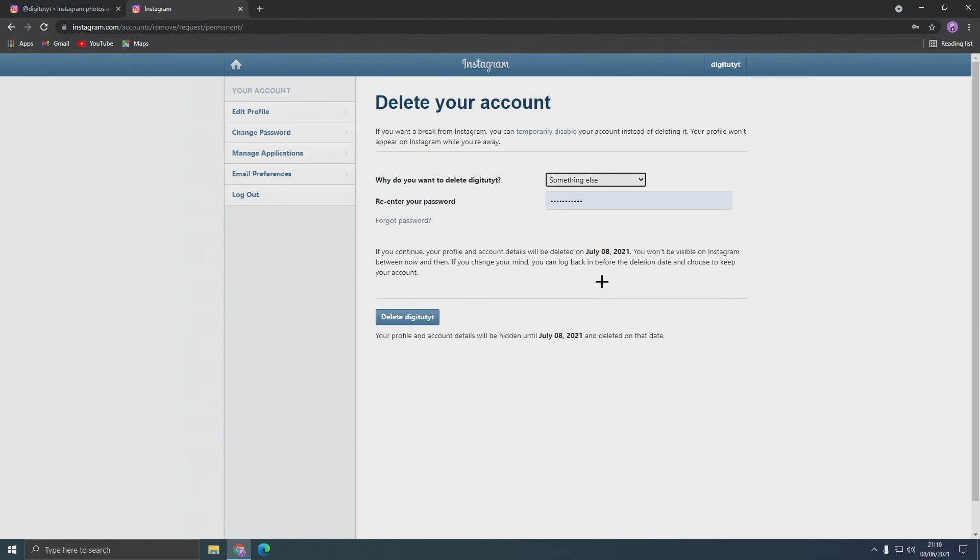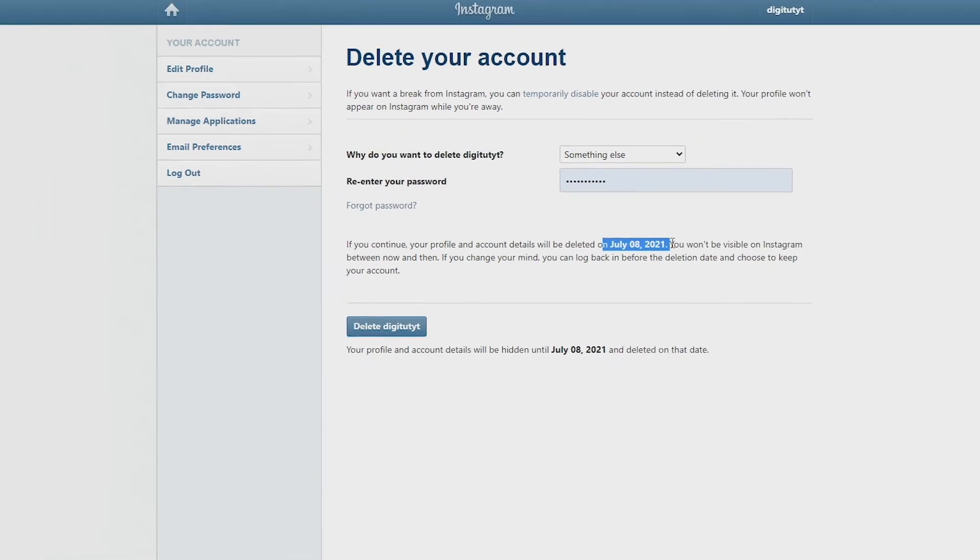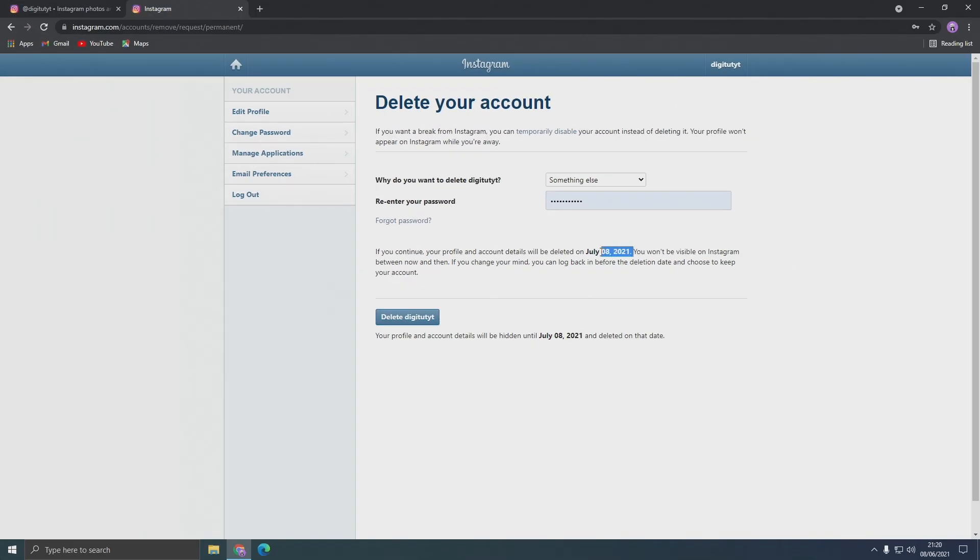Now before we do this, you might want to take note of the date that it says here as that's the date that your account will be deleted. And if you want to recover your account at all, all you would need to do is log back into your account before this deletion date.